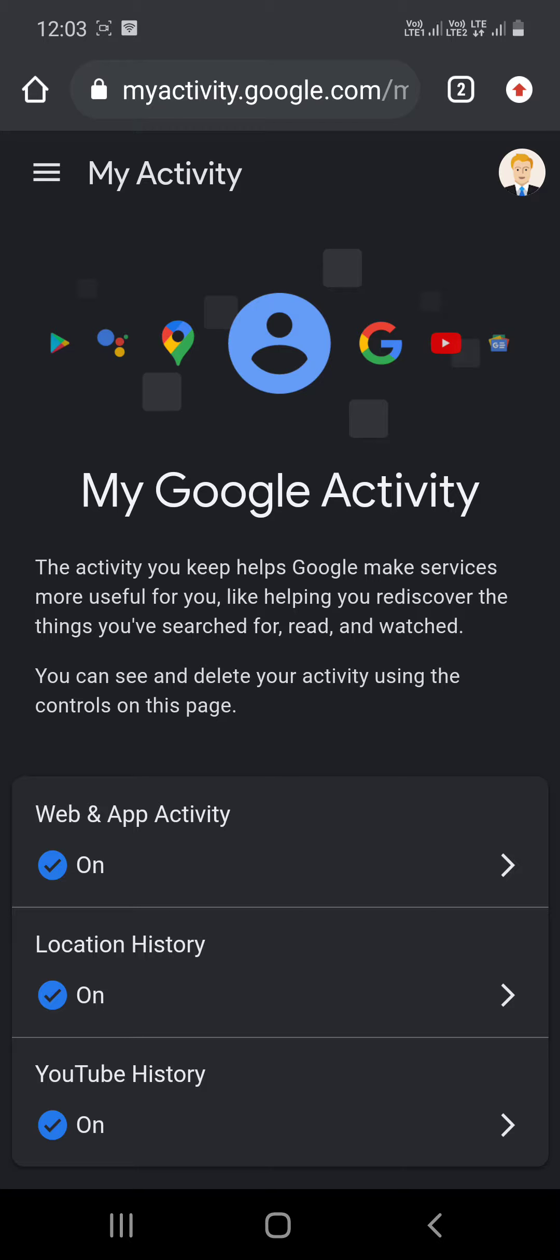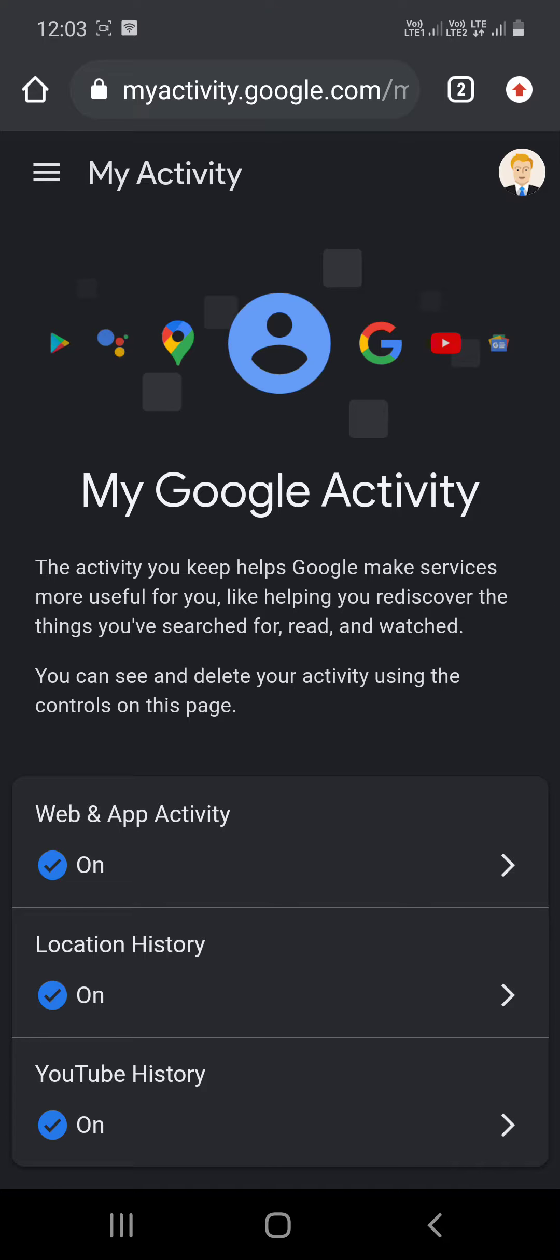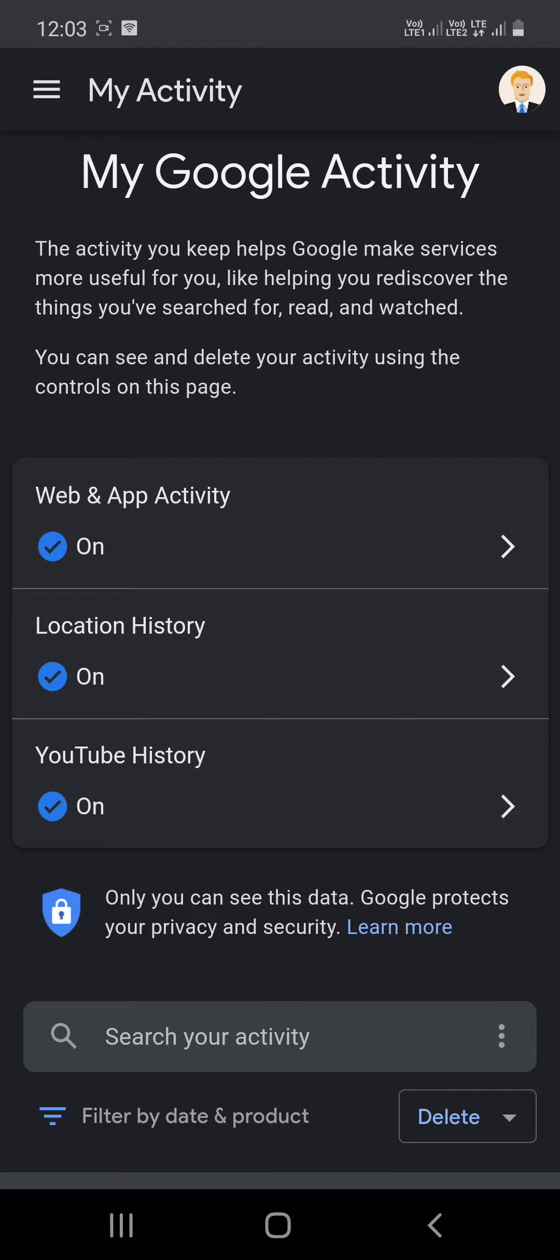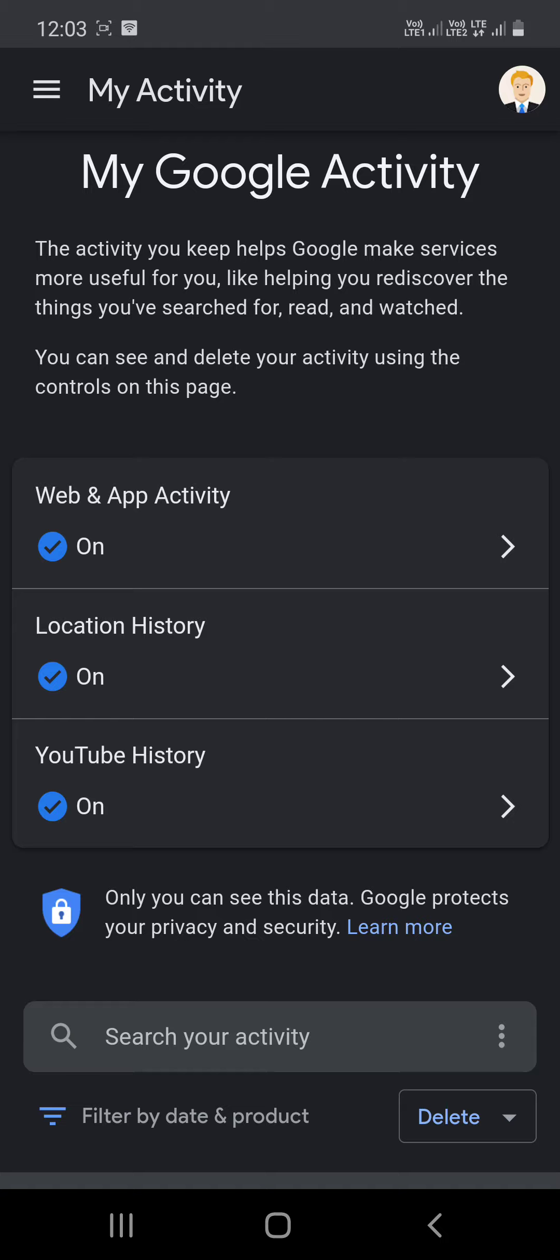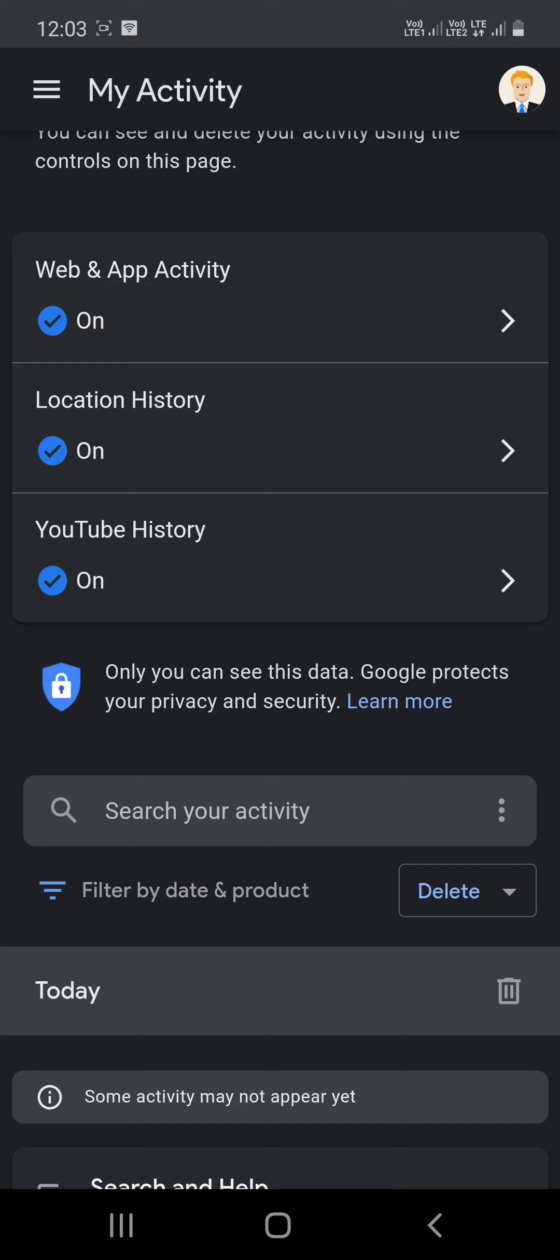First sign in, then click on this link and you'll be back here. You can see your Web & App Activity, Location History, YouTube History. If you already have these checked, all the histories are saved in your Google account. You can delete by clicking 'Filter by date & product'.